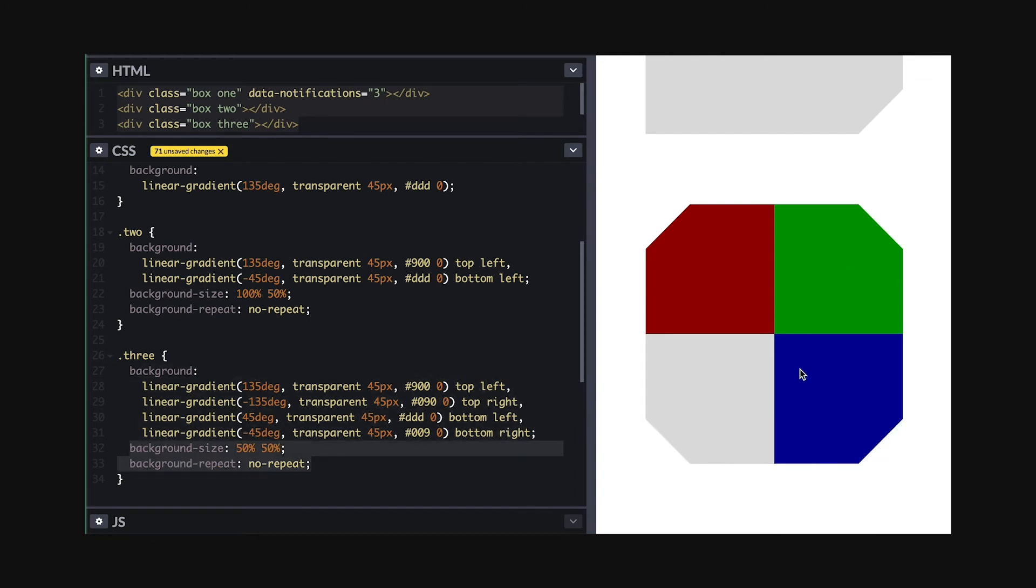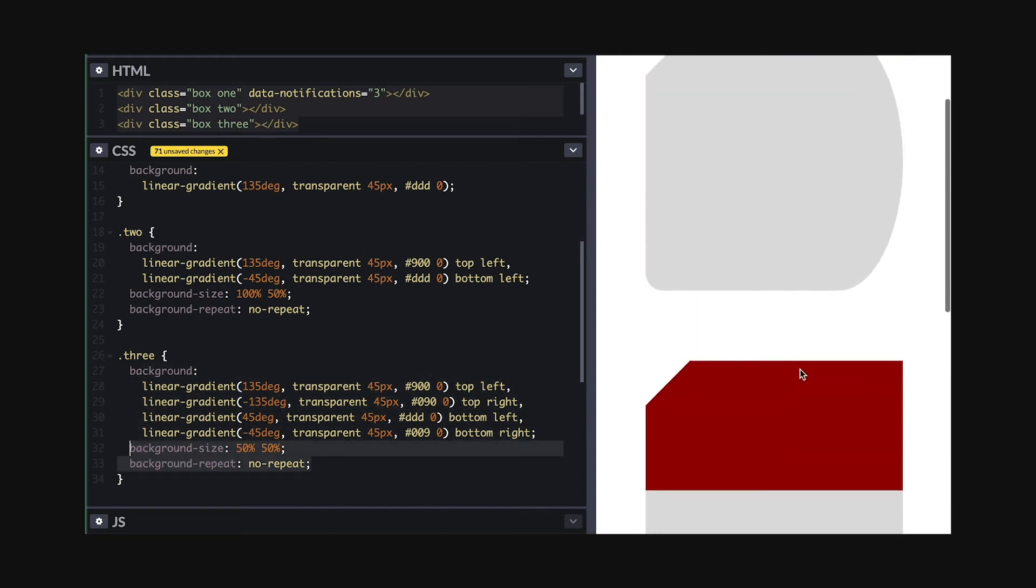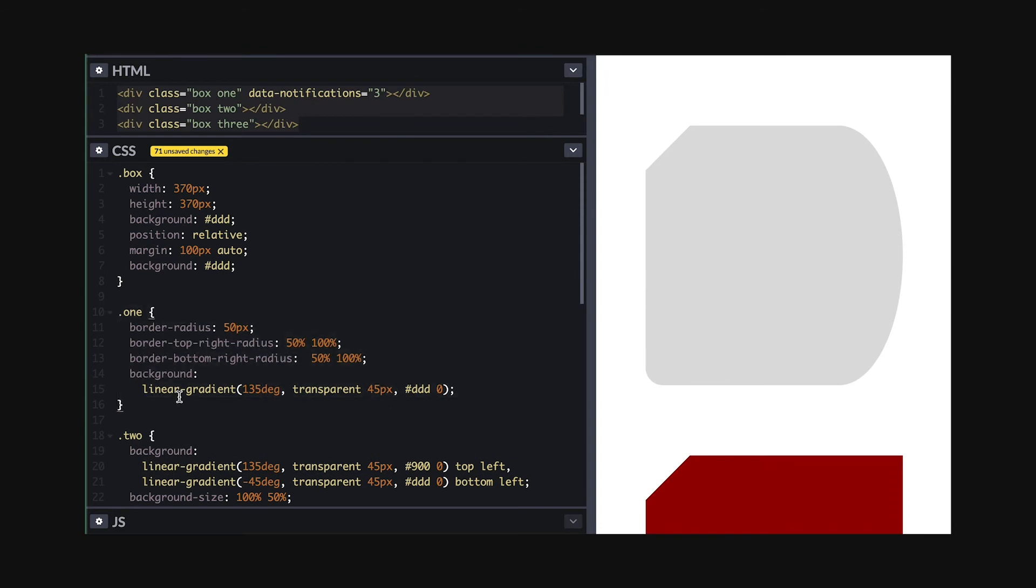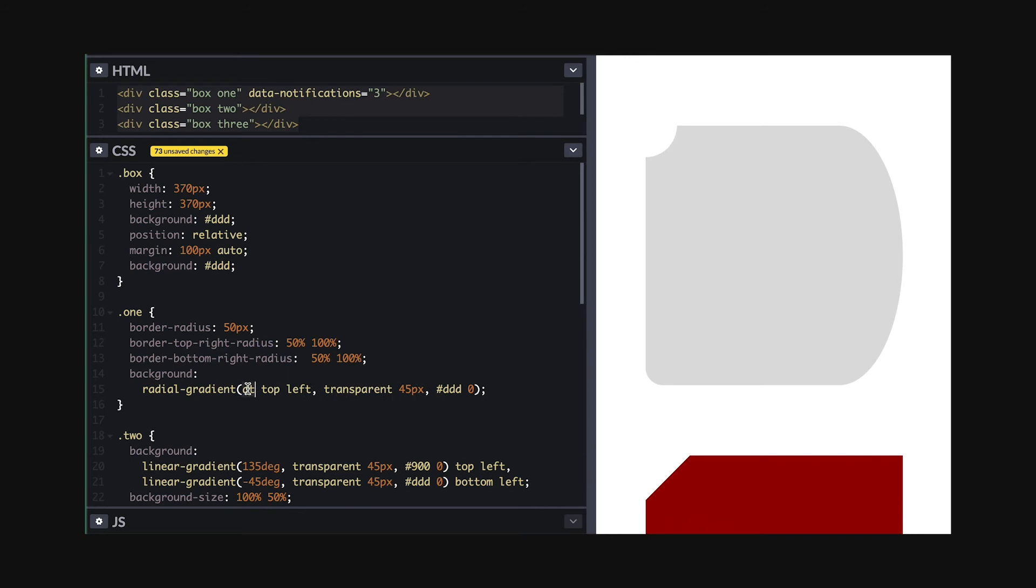I can also make curve cutouts using radial gradient and it works in a very similar way. Instead of specifying the angle, I say which shape and where's position. So in this case, circle at top left and like that I have my curve cutout.